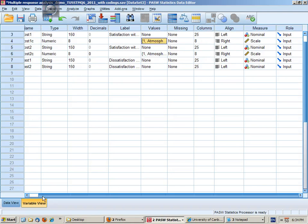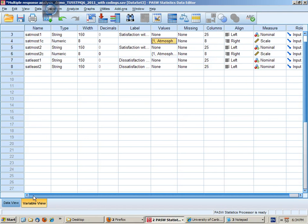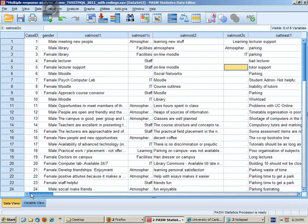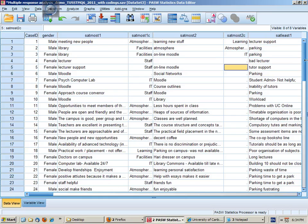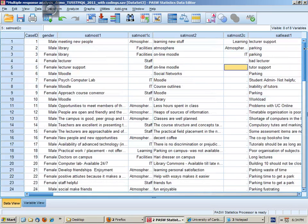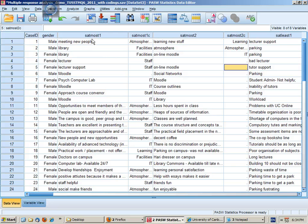So we're conducting a multiple response analysis of university student satisfaction data. I've got here 50 demo cases who have responded to the question what's most satisfying about university for you and they can make up to two responses.